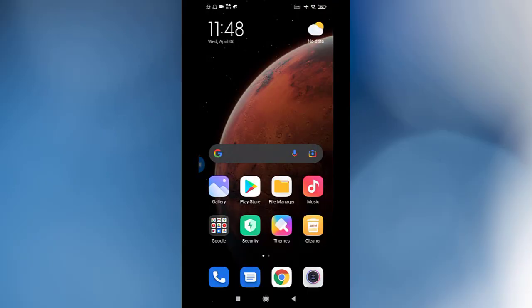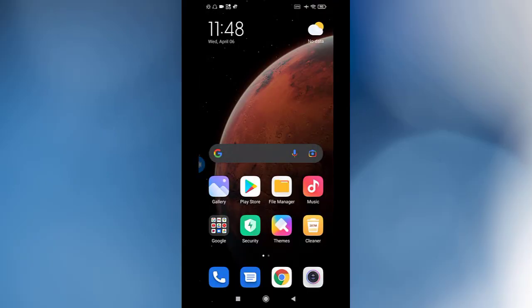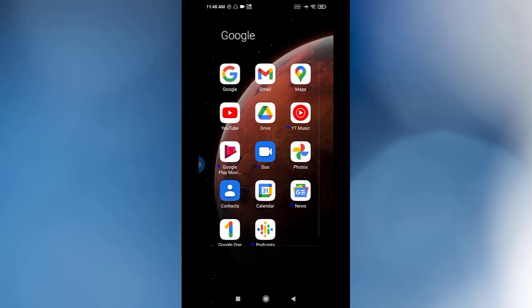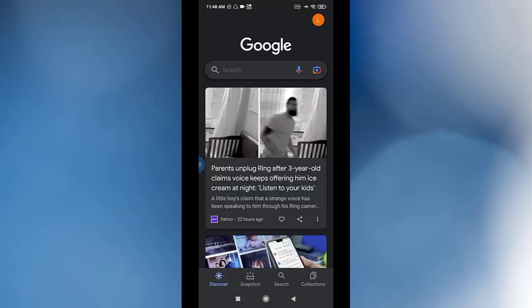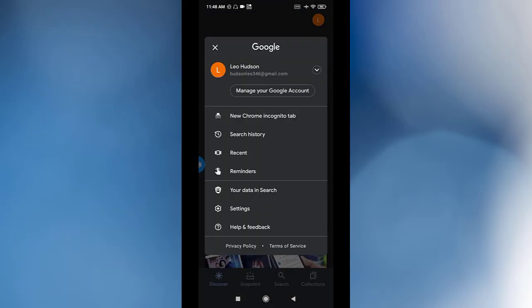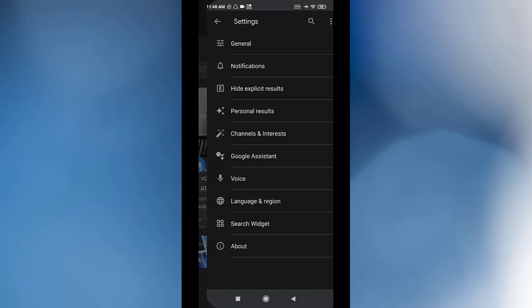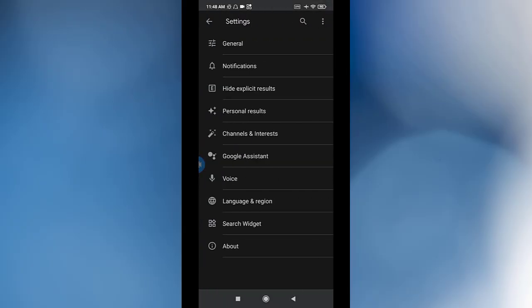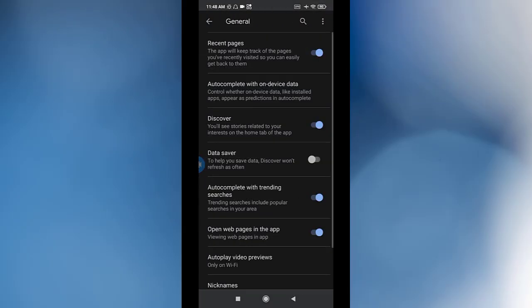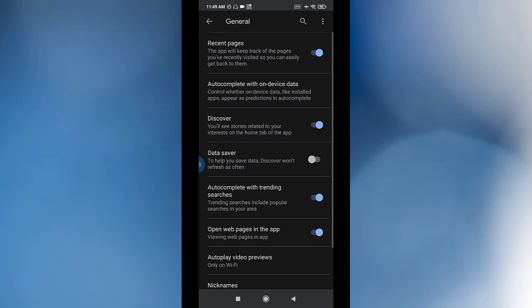If that's not working for you, you go to Google Discover and you go to Settings. From Settings, go to General. From General, you need to make sure that Discover is turned on. That option is turned on.